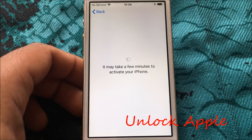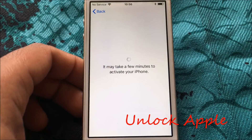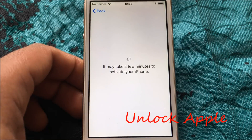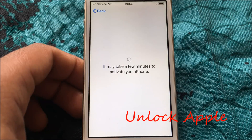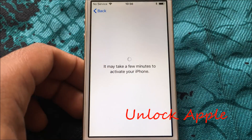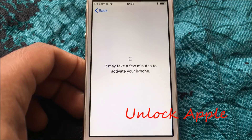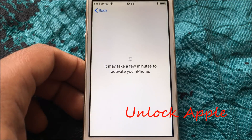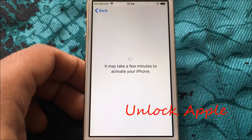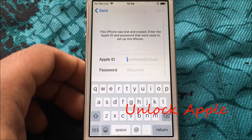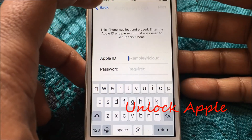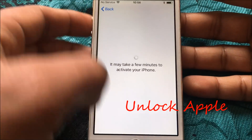Let's see how this is going to work. It may take a few minutes to activate your iPhone, as it says on screen. As you can see, this one was lost or erased and I have the Apple ID that was used before to unlock it. Now we're going back and we're going to start the process.